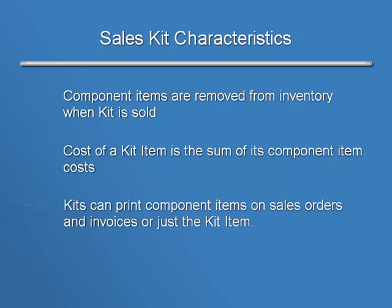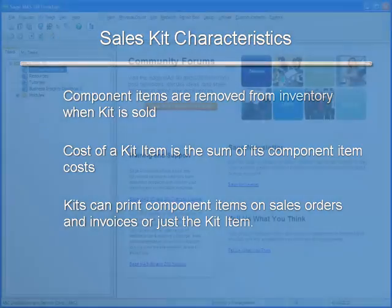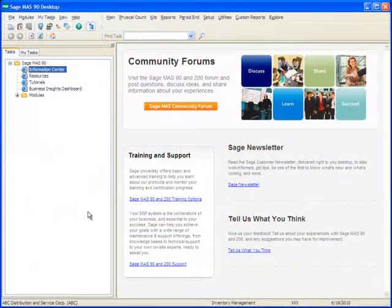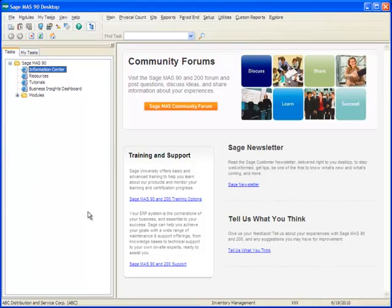So with those preliminaries out of the way, let's now jump right in and take a look. In our example, we'll create a kit using component items that already exist in our inventory. Our first step is to create the kit item Master Record.